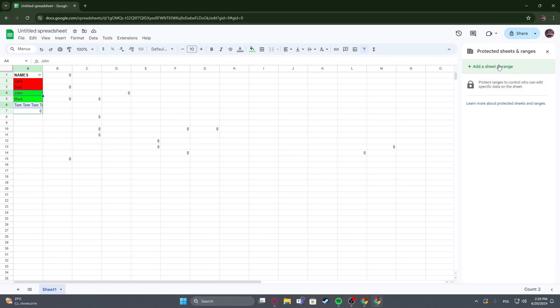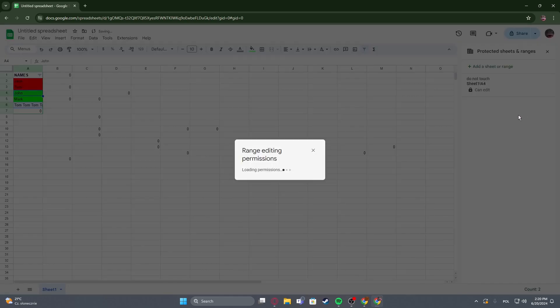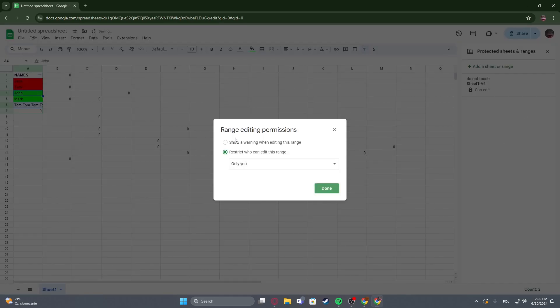Then we can add a sheet or range, enter a description. Do not touch. And then set our permissions.